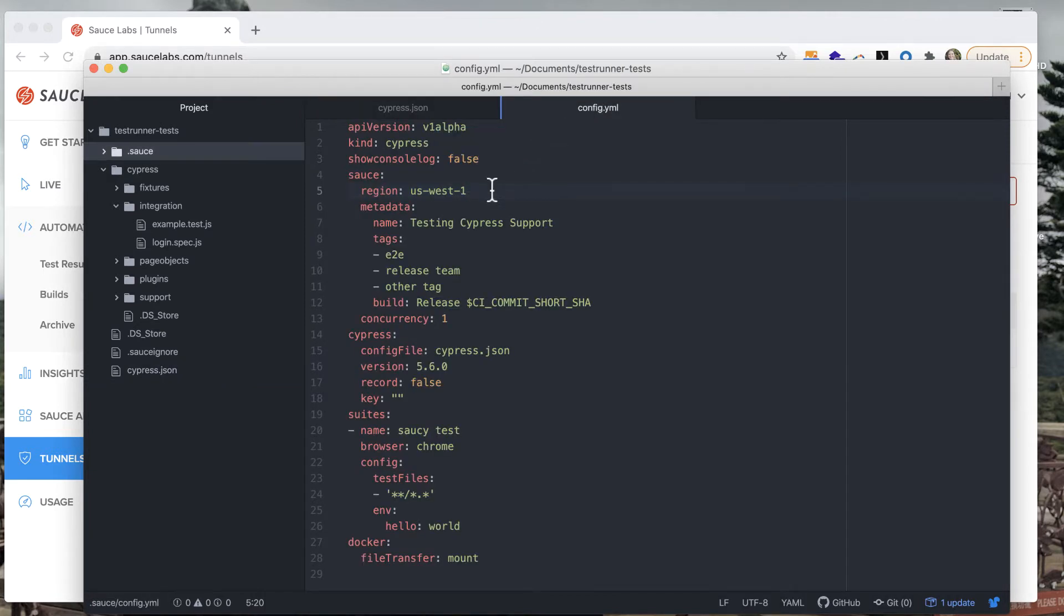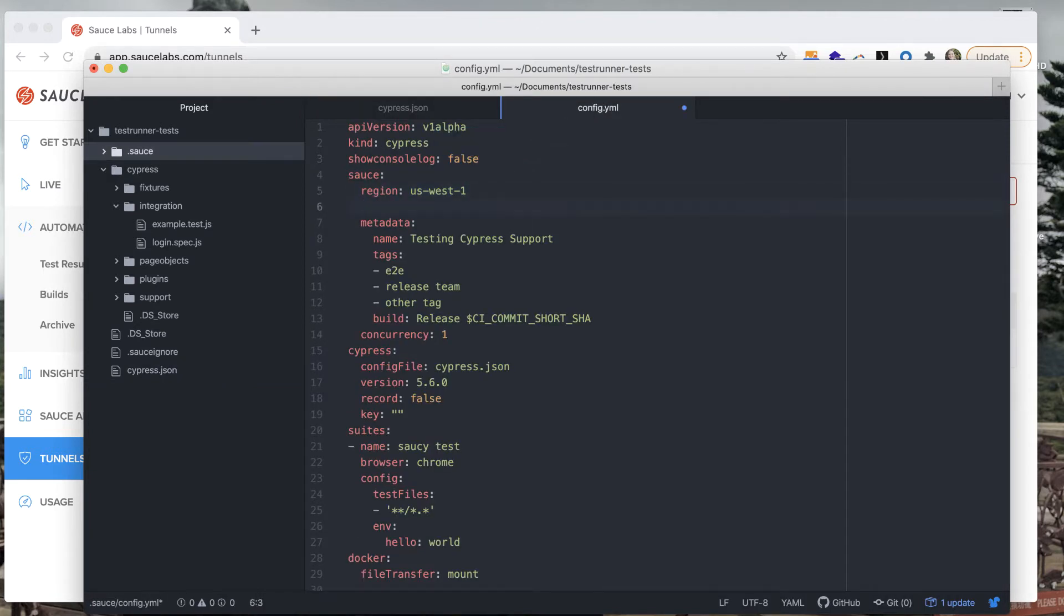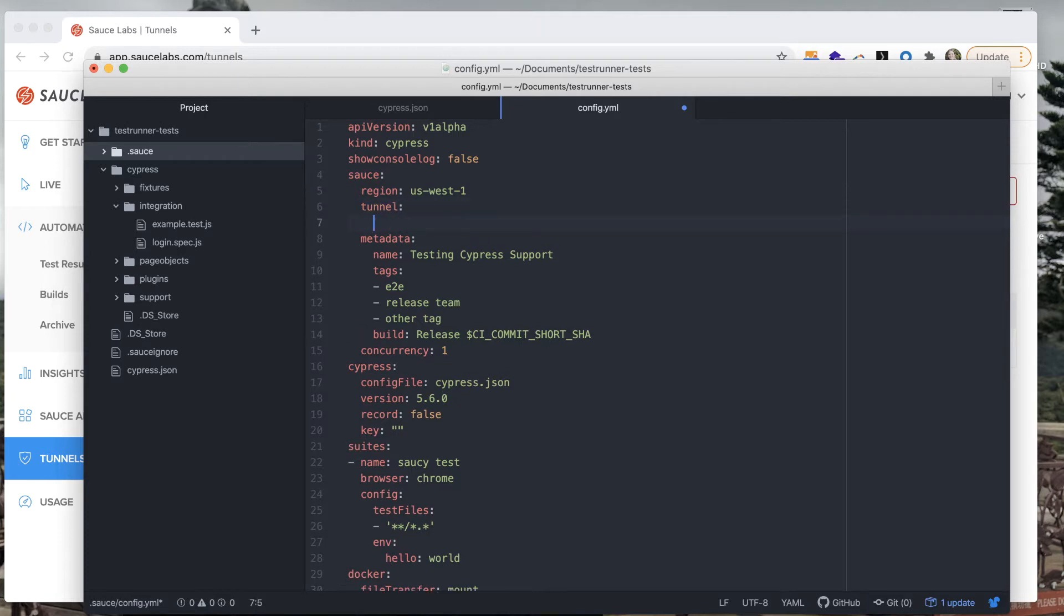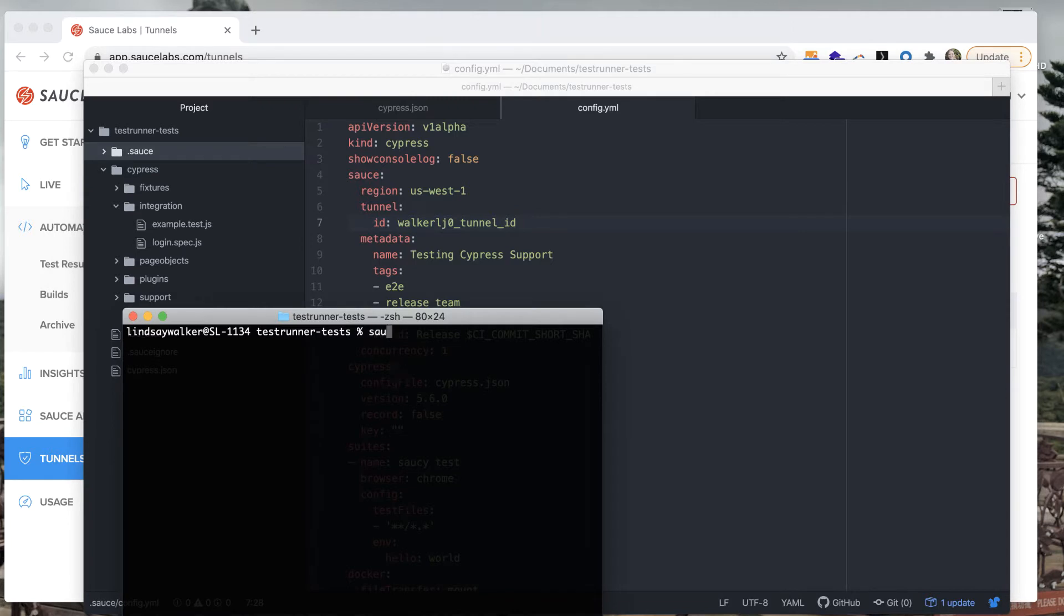Next we'll go to the config.yaml file for our Sauce CTL. Within the Sauce Data object create a tunnel data object and a subset of that will be the ID where you'll paste in the tunnel name that you got from your dashboard.